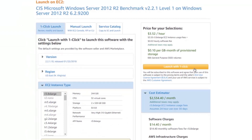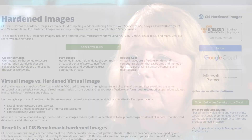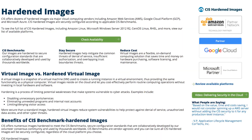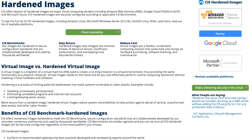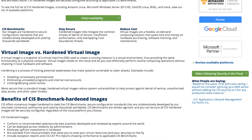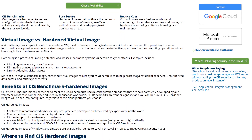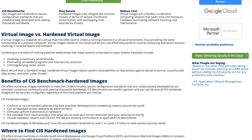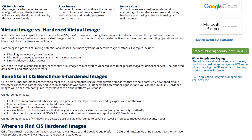We take the images of the base software and we apply the configuration settings so that it's already hardened when it gets to the cloud. So you don't even have to think about it. You go in, you pick our image, then you pick whatever else you need to build your environment, and you're secure. You're ready to start.